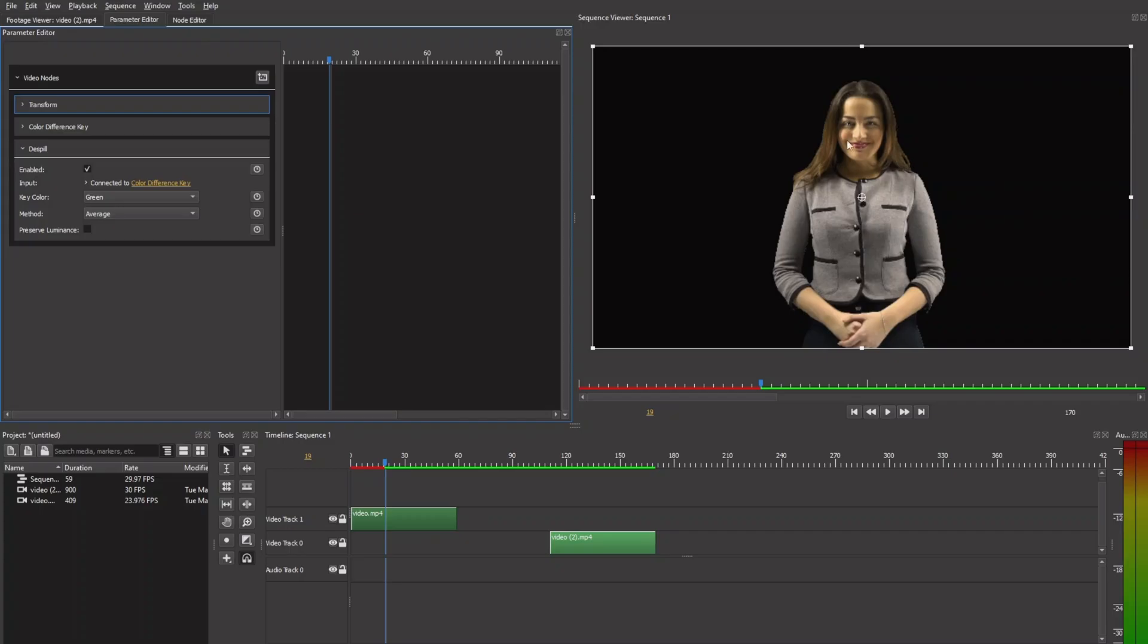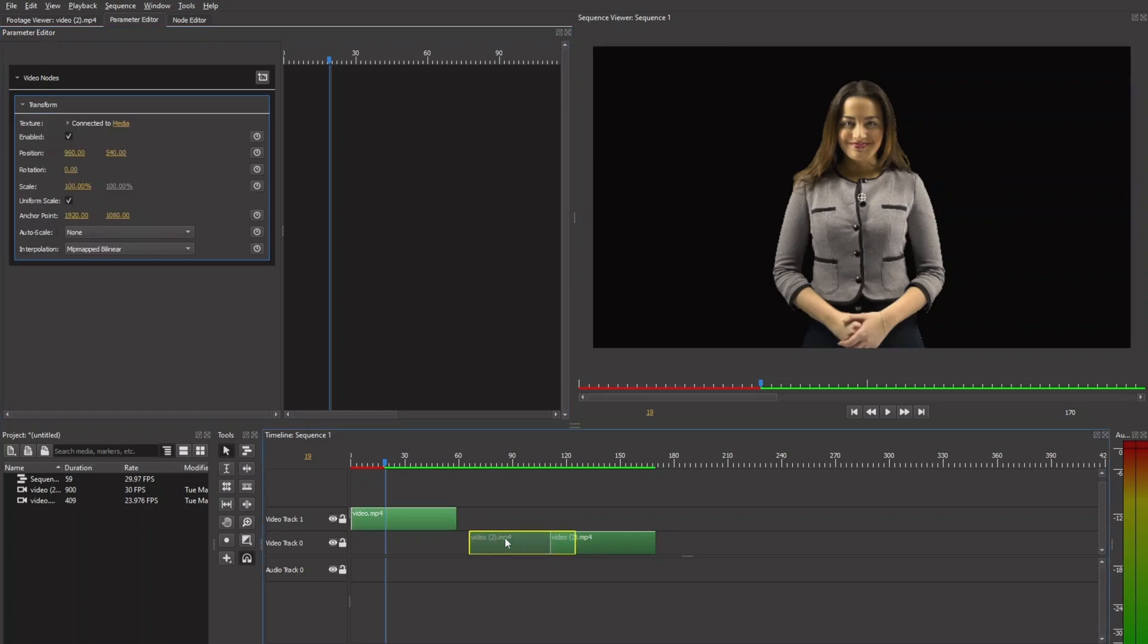So that's how we're removing the green or the blue screen in Olive 0.2. So let's hit our background back and see. So there we go.